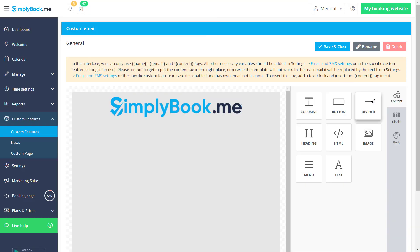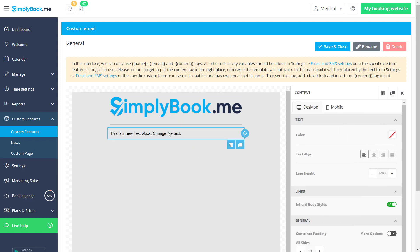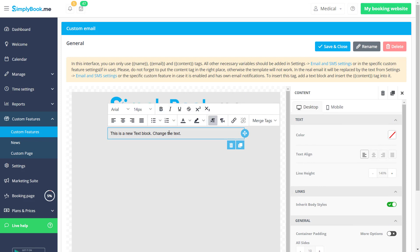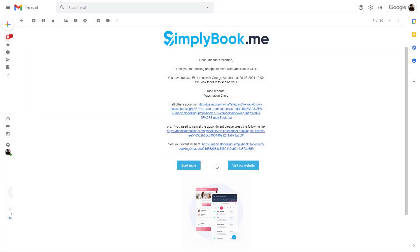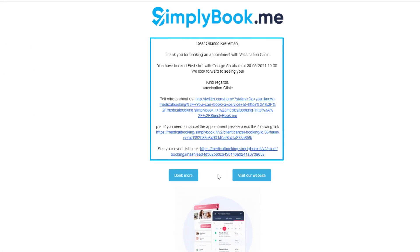Let's add a divider to separate the header from the rest of the notification. This is where we may want to add the main contents of our message. Let's drag over a text block and type the word content inside two pairs of curly brackets. This variable will be replaced with the content from the respective notification template.